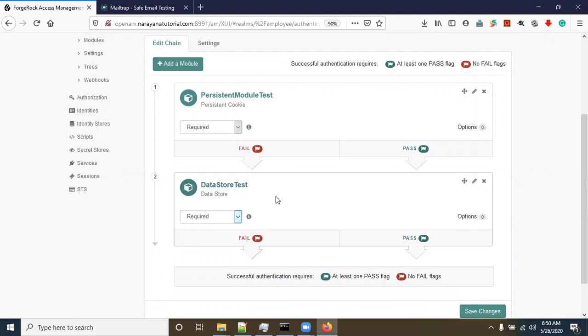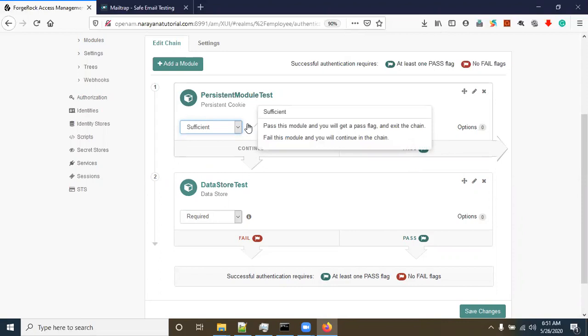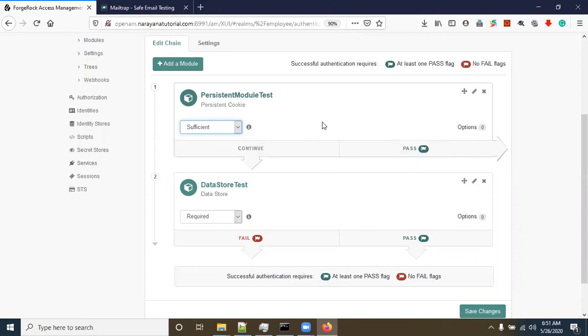Datastore handles user authentication, while the persistent module validates the cookie. I will explain: click on 'Sufficient'. We have four types of options. 'Sufficient' means: pass this module and you get a pass flag and exit the chain; fail this module and you continue in the chain. You can observe this with the arrow marks — pass means it will exit the chain, fail means it will continue the chain.